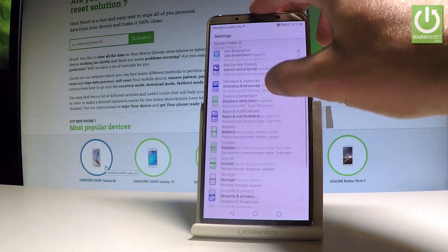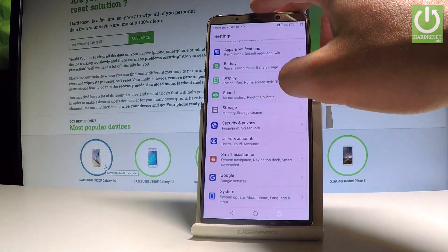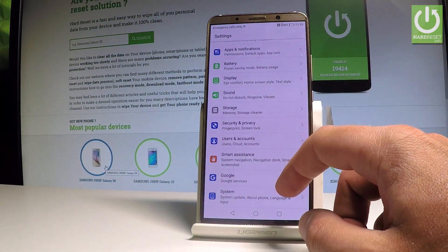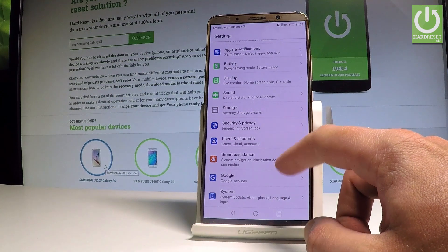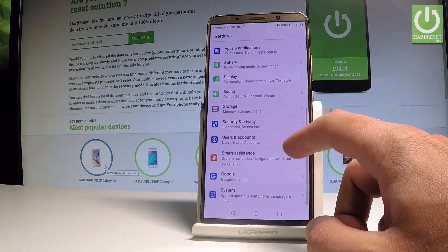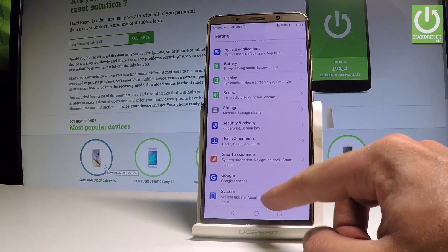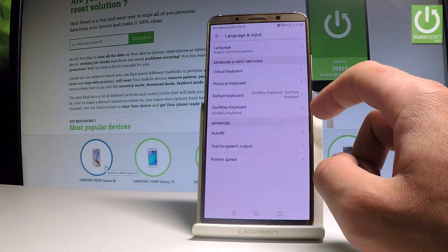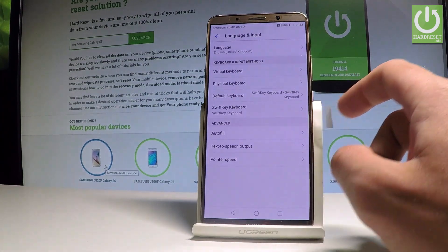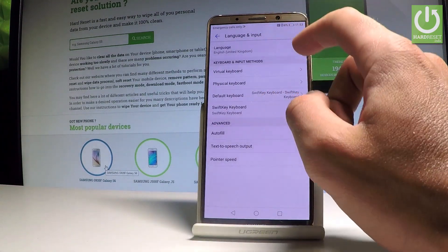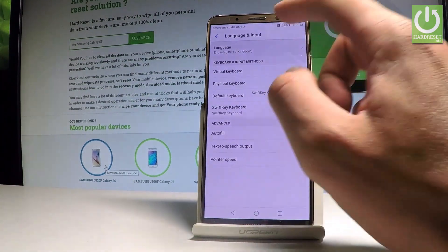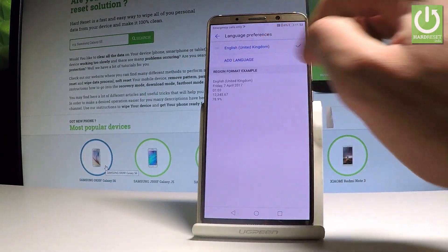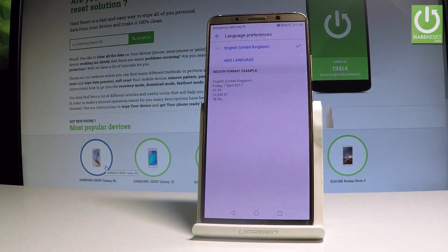Scroll down the list and choose System, then select Language and Input. Now select Language from the top of the screen, and here you can see your current language.